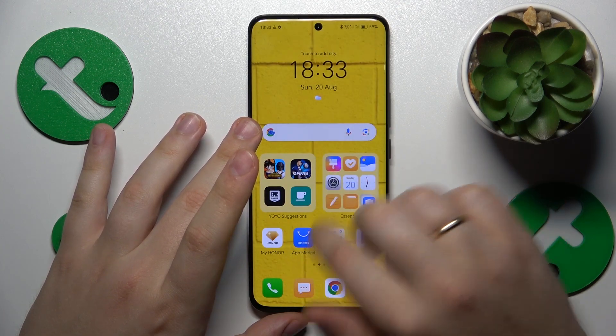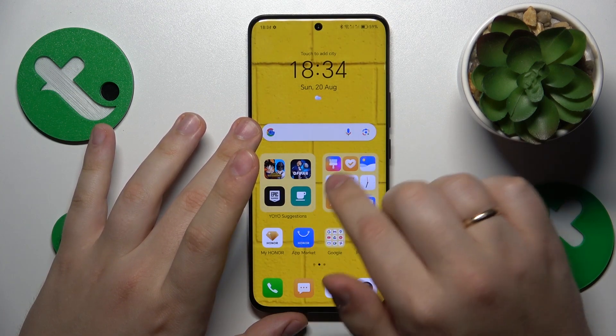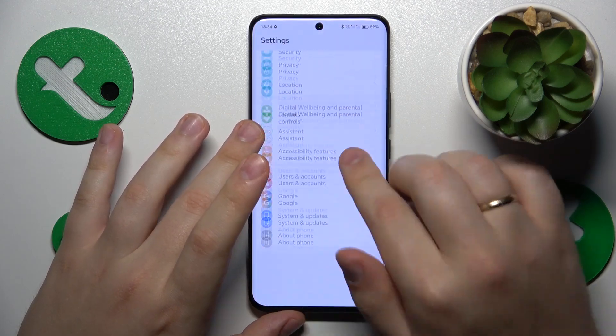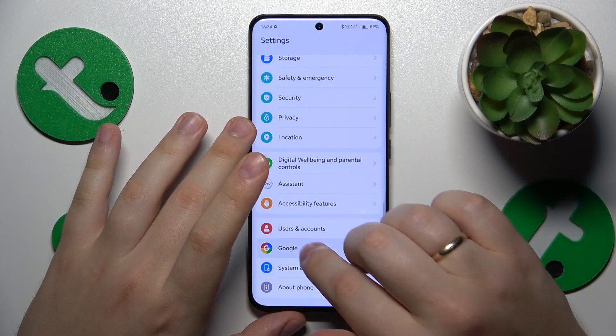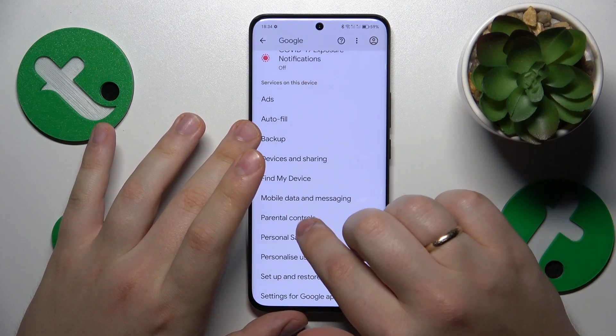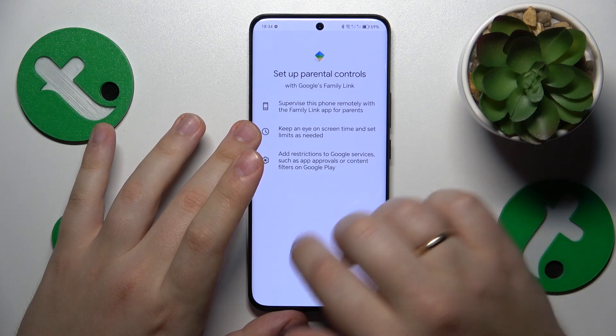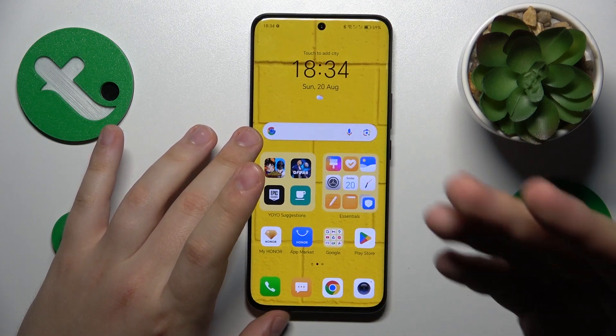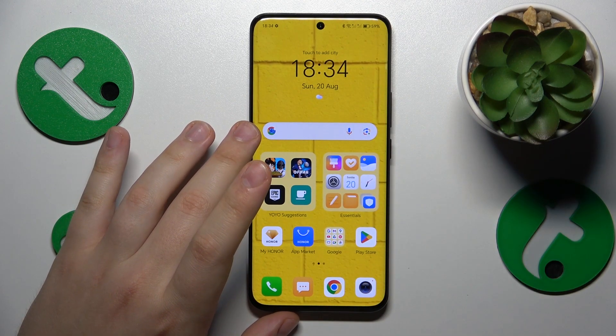Let's open Settings and see that for yourself — there is no Google account here and no parental controls either. So this problem has been successfully dealt with.